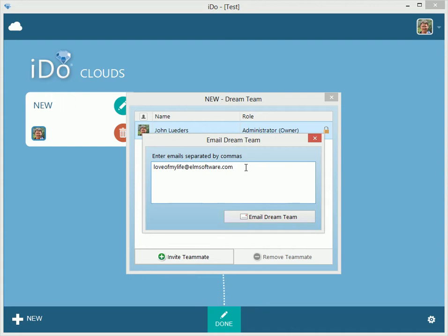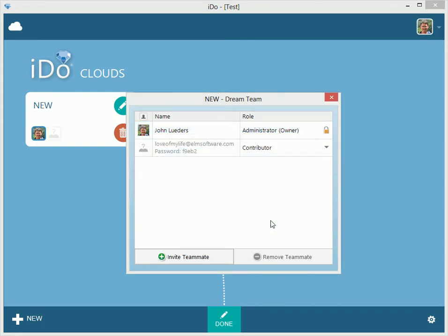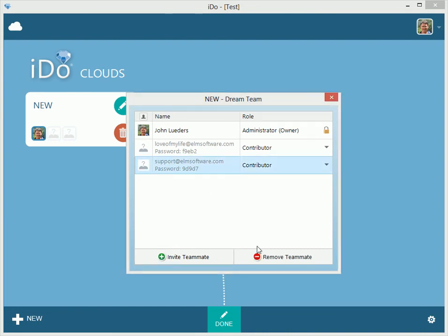Maybe it's your bridesmaid or your groomsman. You can do what you will, and you'll be able to set permissions. I would invite first your fiancé, maybe your parents, and the professionals that are helping you. So we'll do this email — loveofmylife@elmsoftware.com. That email address does not actually exist, but an email was sent to that account. For the sake of example, I also added support@elmsoftware.com, which does exist, to show you what the email invitation will look like to the recipient.